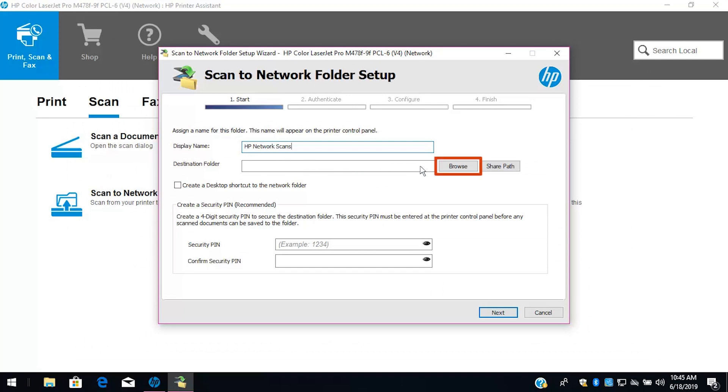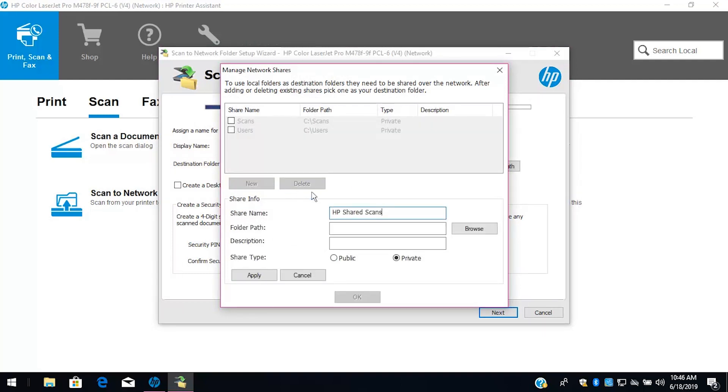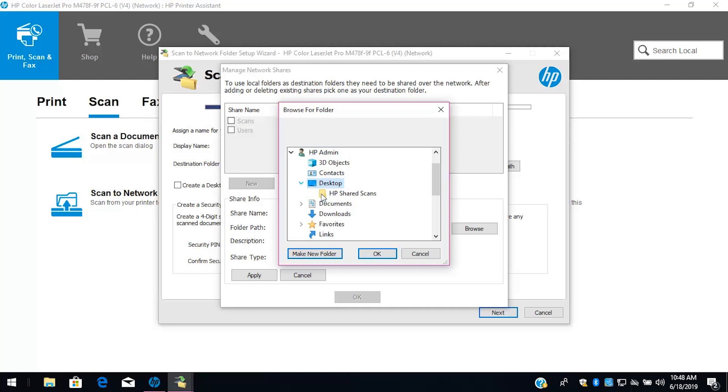Select Browse, and then navigate to and choose a folder location, or select Share Path to create a shared destination folder. Select New, and then enter a share name for the folder. Select Browse, and then select Make New Folder, or navigate to and choose an existing folder on the computer.